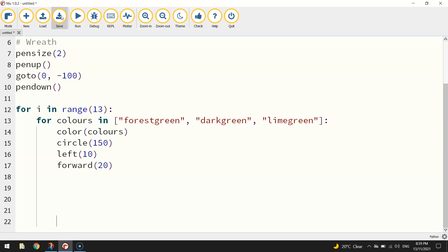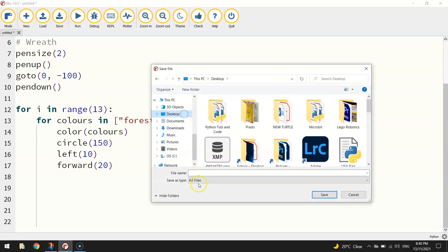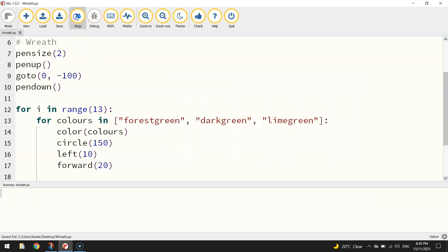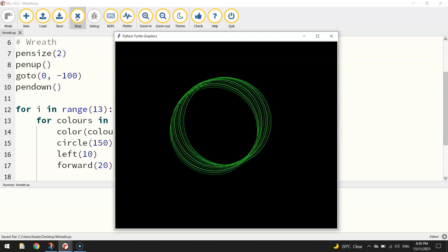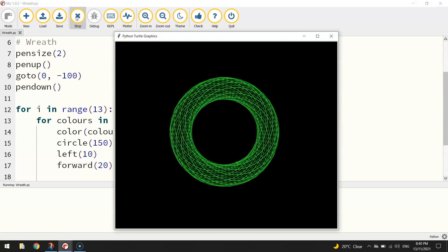Let's save that — I'll save it to my desktop, name it 'wreath', and give it a run. You can see the circles drawing and each time a circle is drawn it changes color, leaving you with a pretty cool effect that somewhat resembles a Christmas wreath. That's the first part of our wreath done.